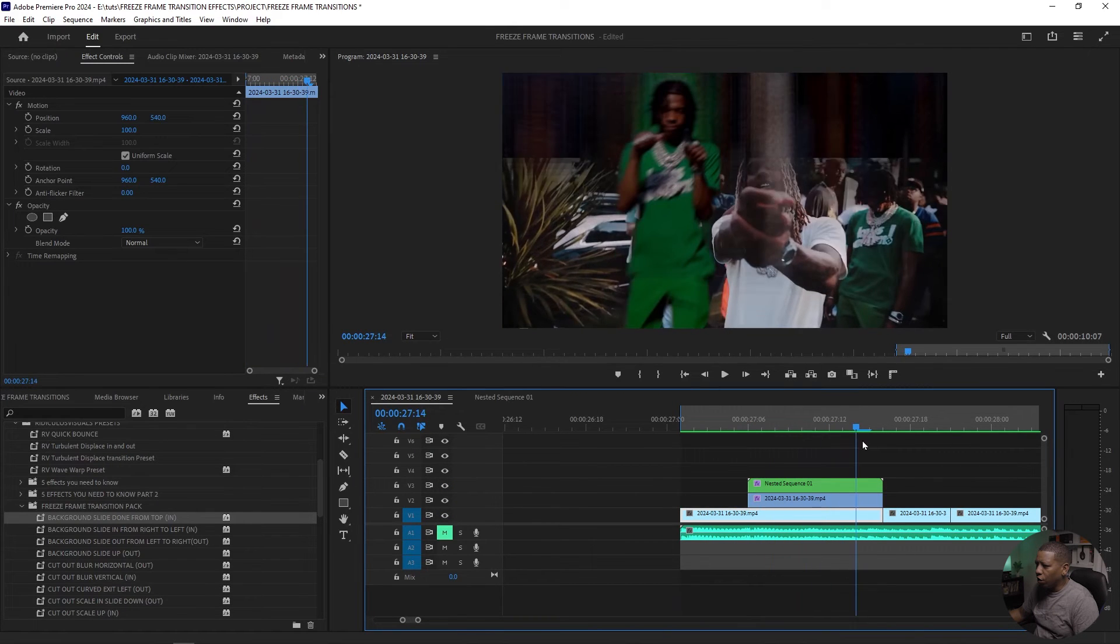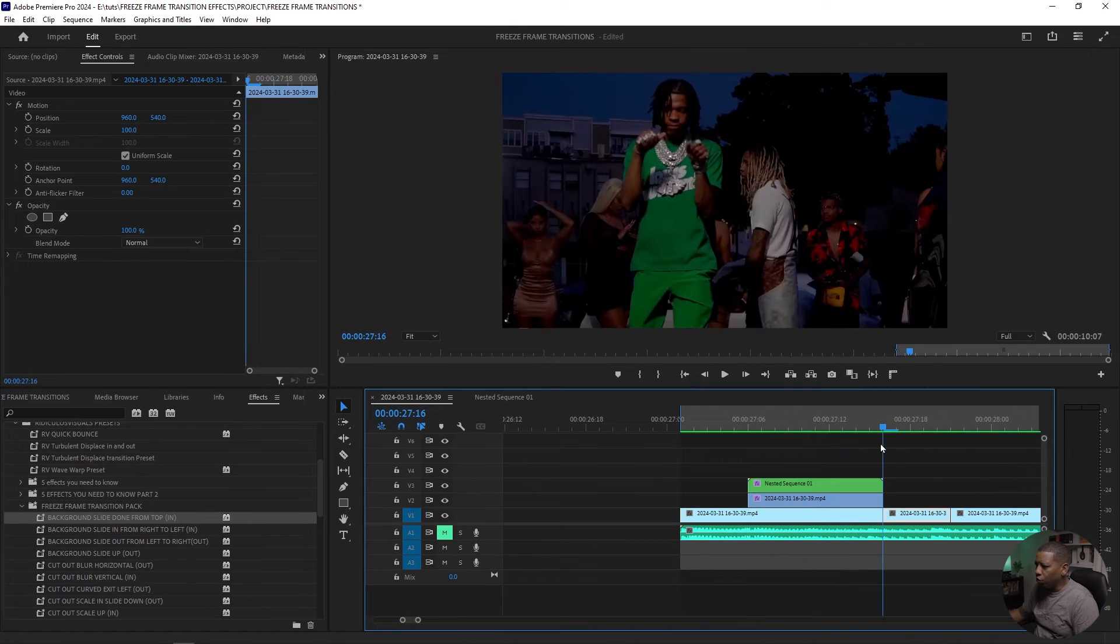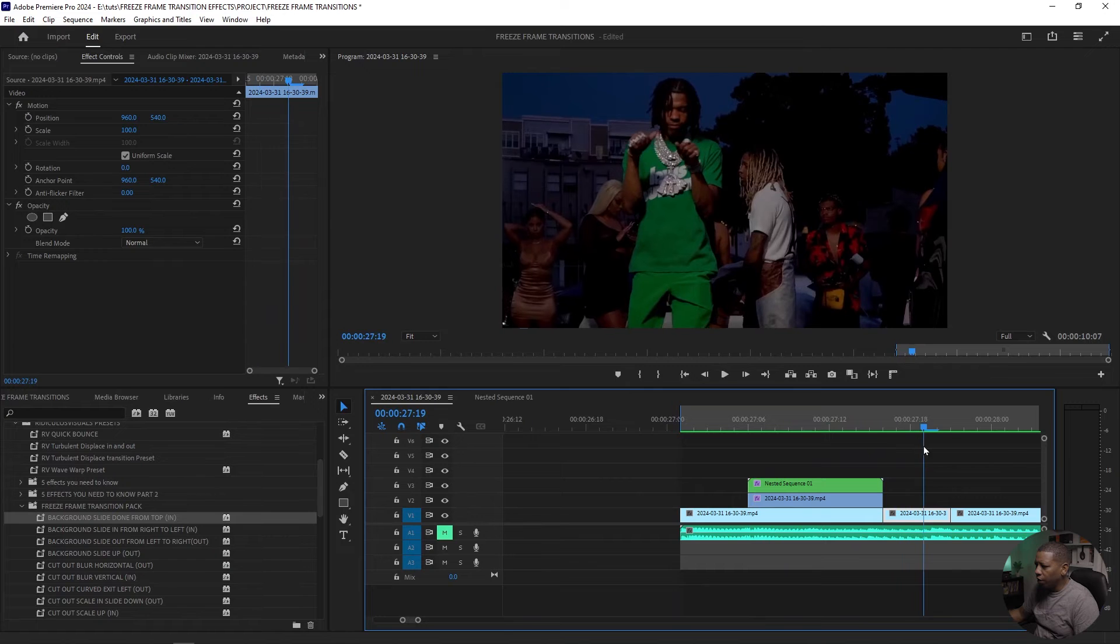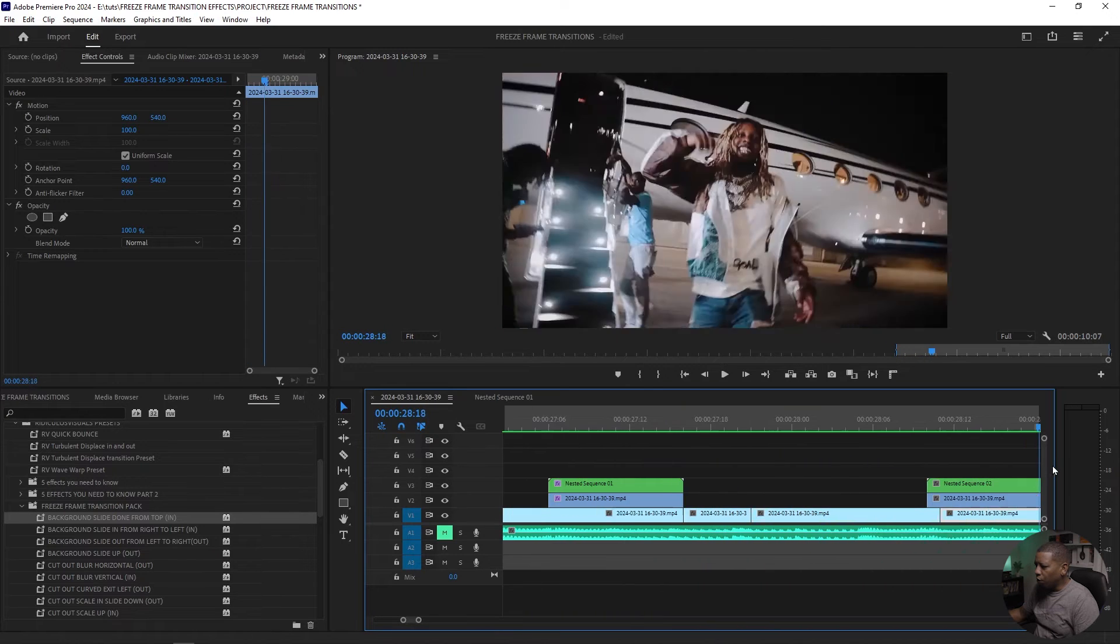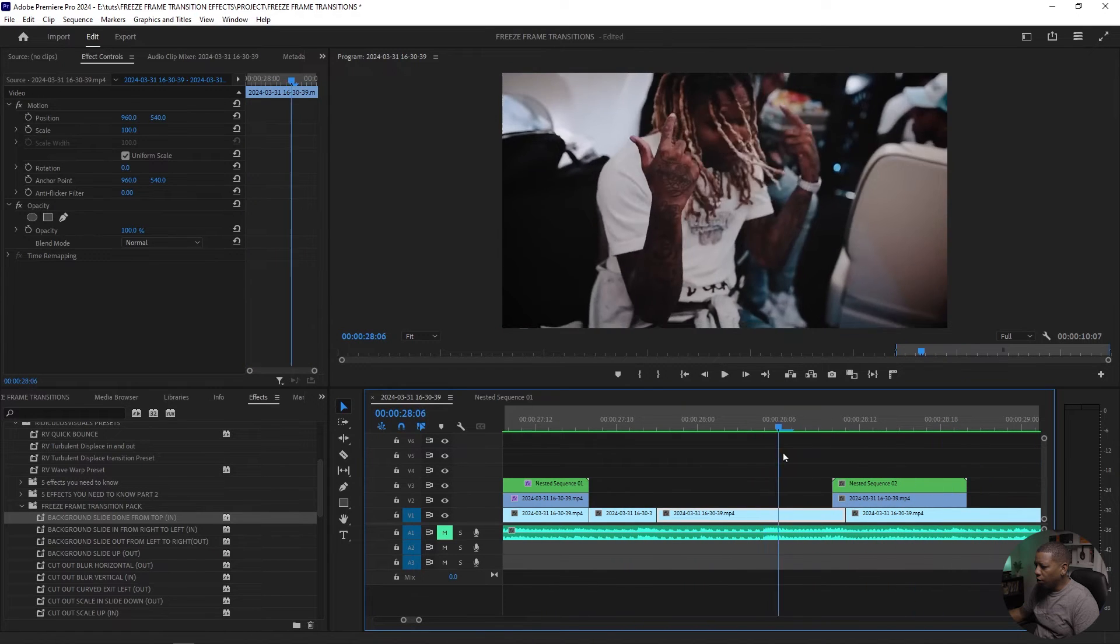So this is transitioning into the next clip. Let's find one where we're transitioning out.